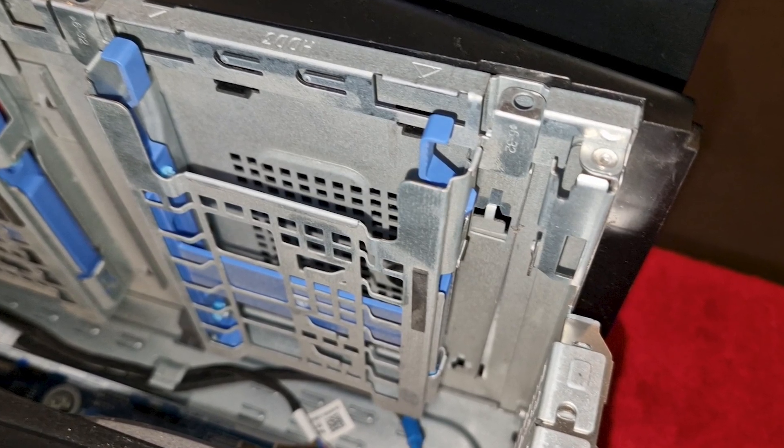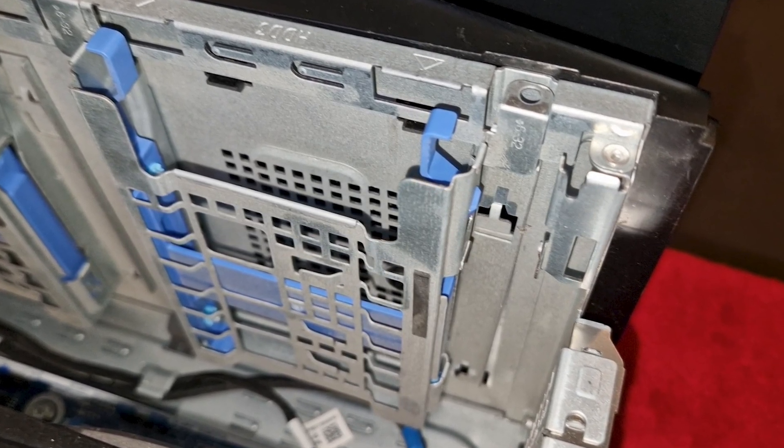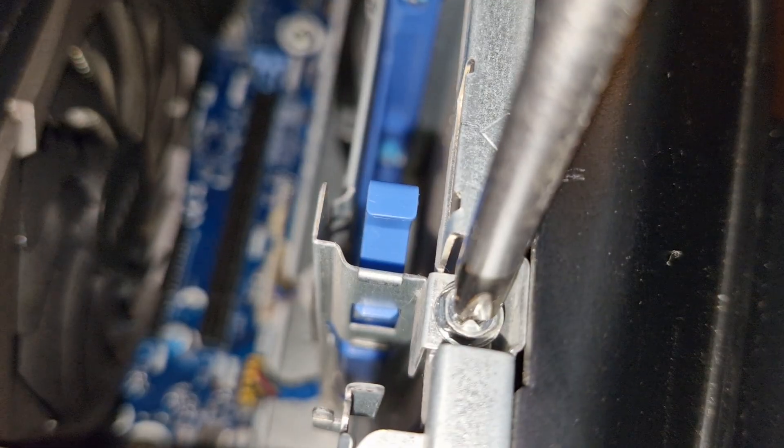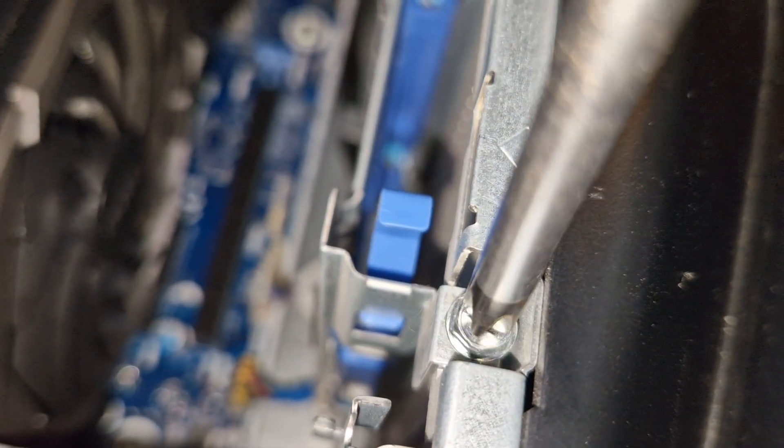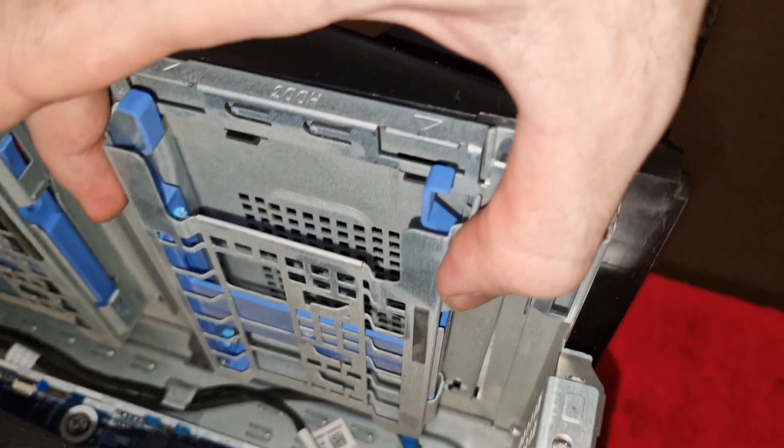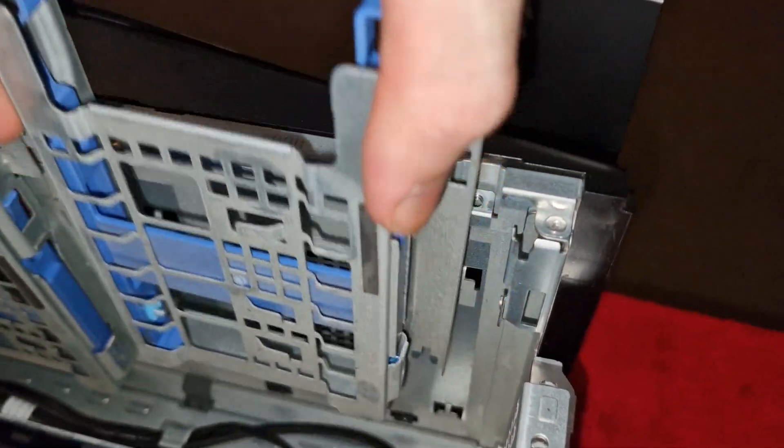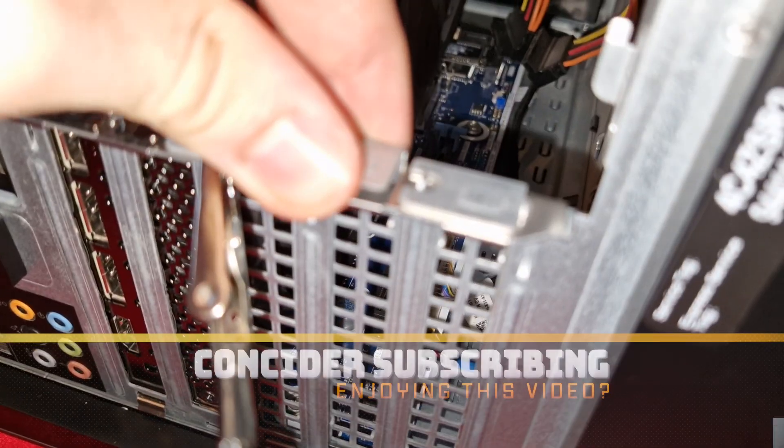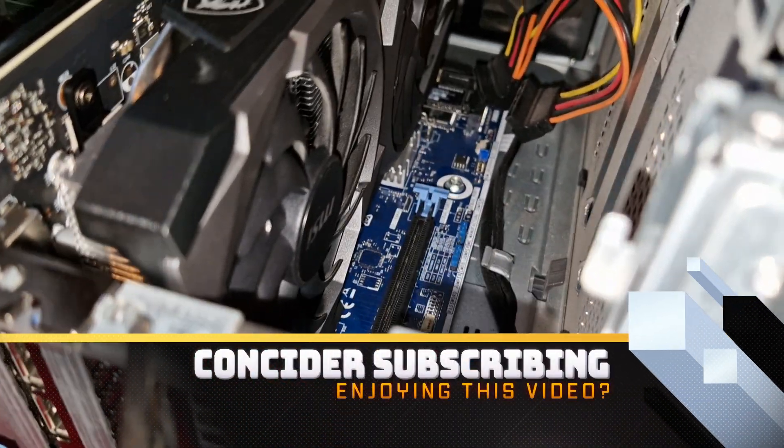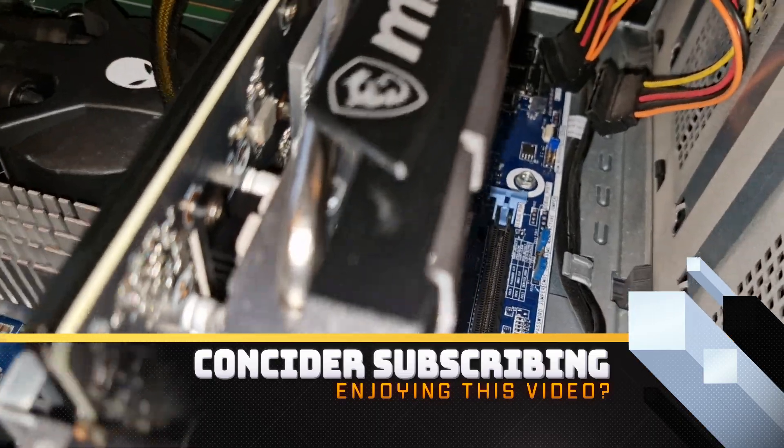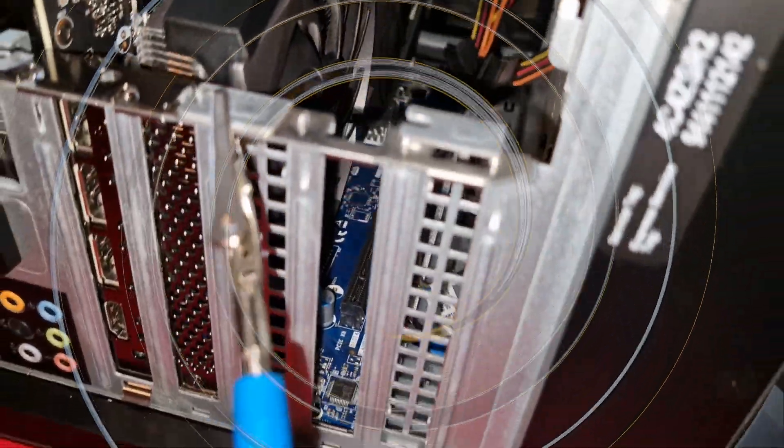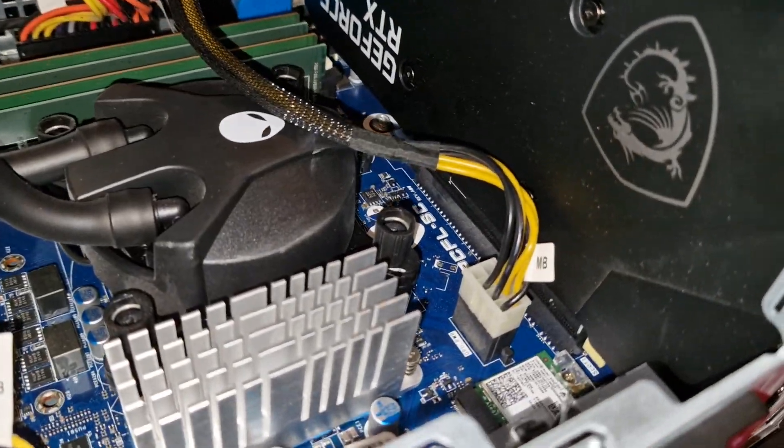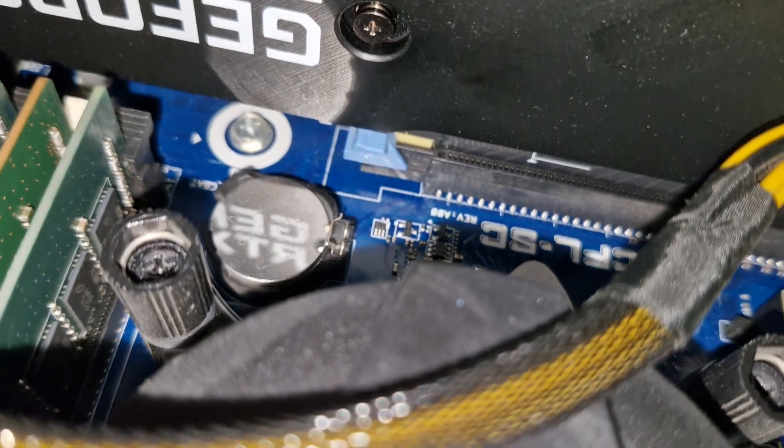So let's get to it. Simply remove the harness screws and then lift up, and away she goes. Remove or relocate any necessary PCI backplates.